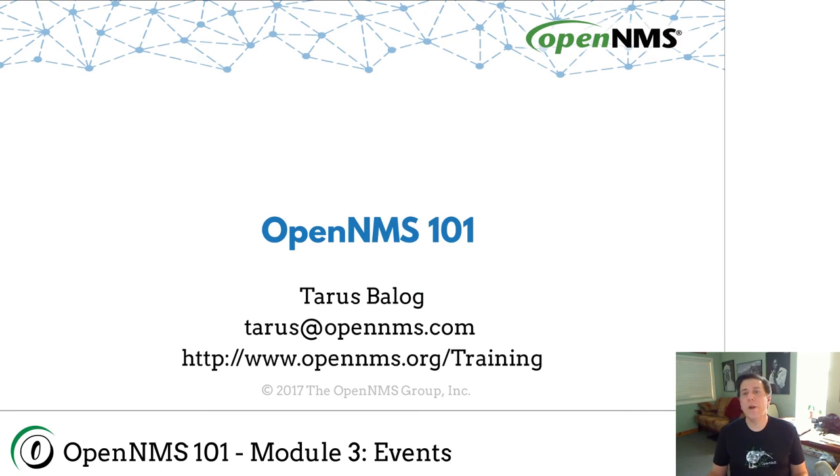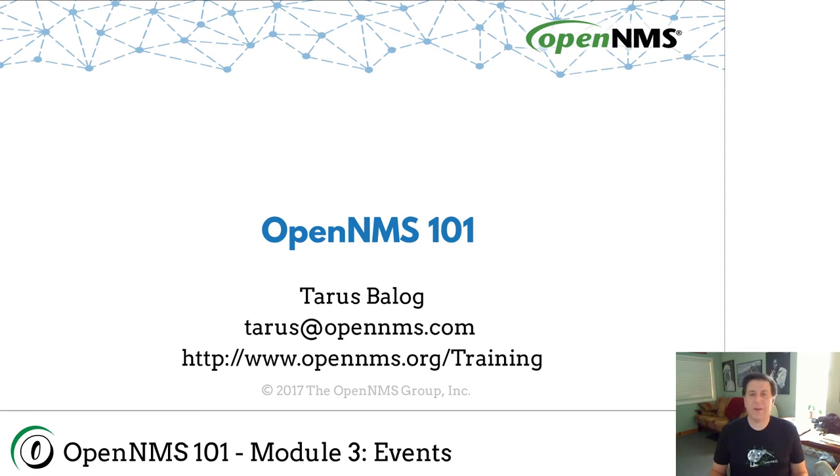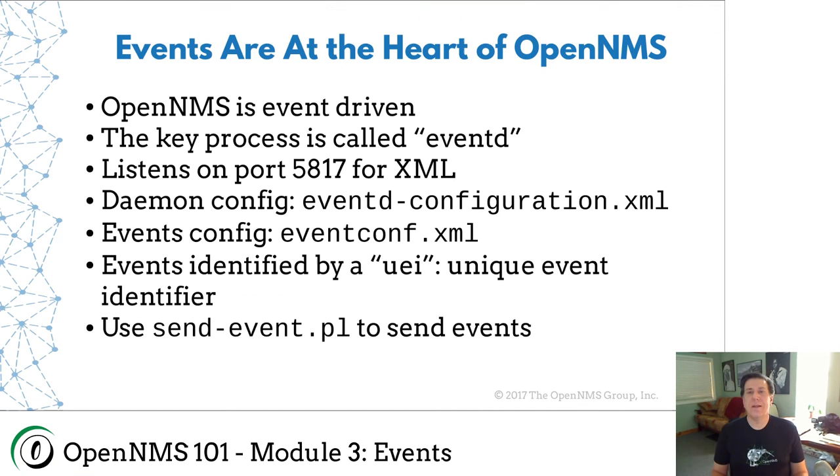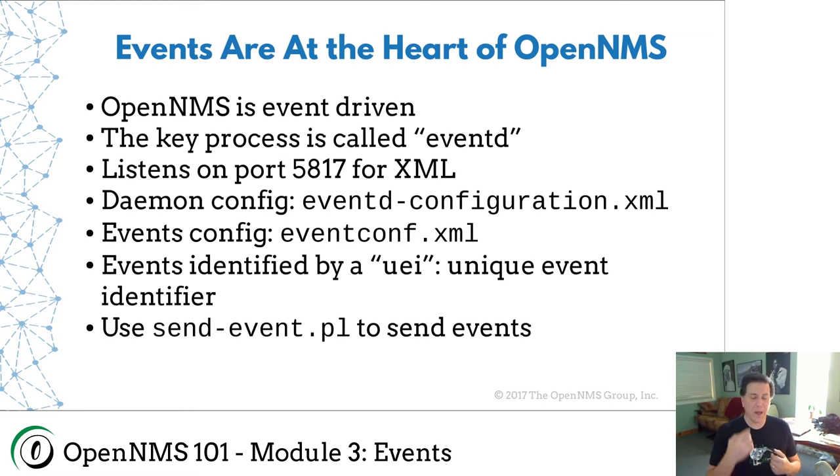Welcome to another episode of OpenNMS 101. My name is Taurus Balog. I'm one of the maintainers of the OpenNMS project. And in this lesson, we're going to get started with events. OpenNMS is event-driven. Events are the heart of OpenNMS.